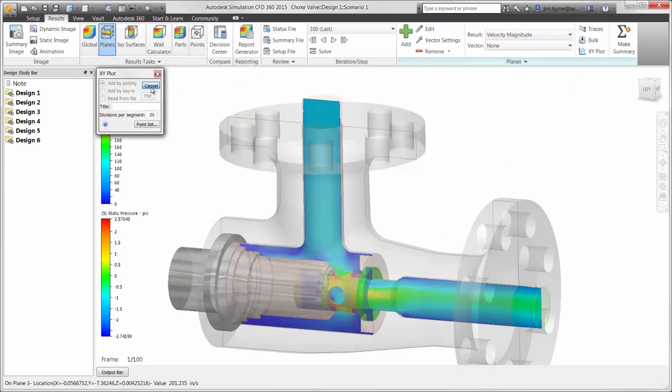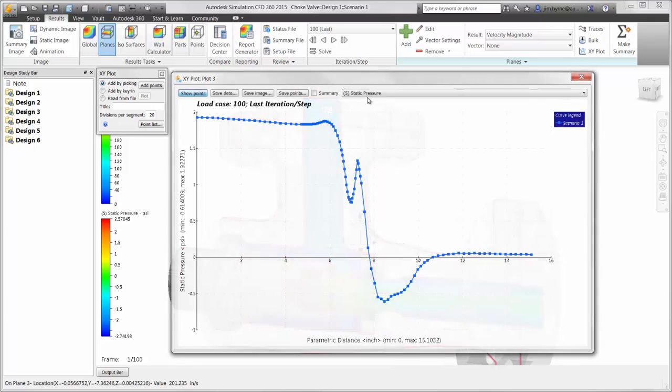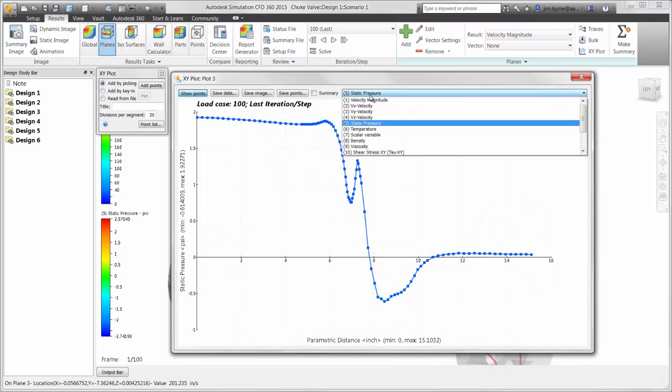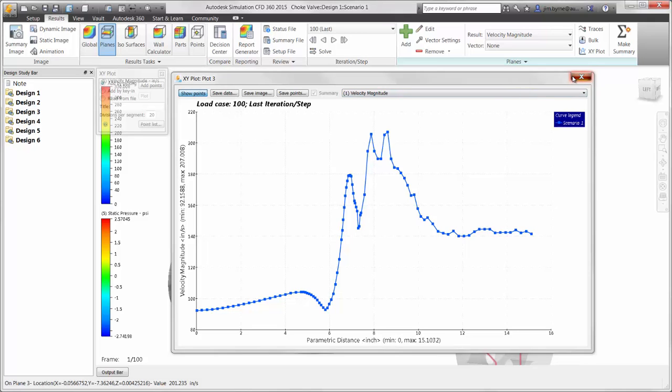You can also take advantage of plotting the results along a selected path. Once a series of points has been specified, observe several types of results, such as the pressure and velocity that we're interested in. There is even a checkbox for reusing the same path to compare the results amongst other designs in the decision center.